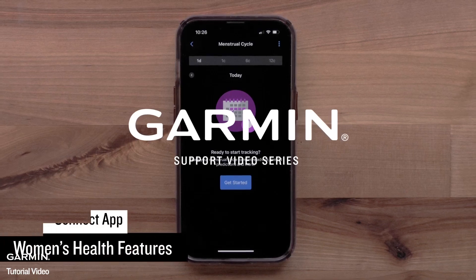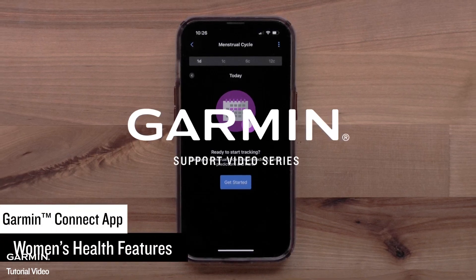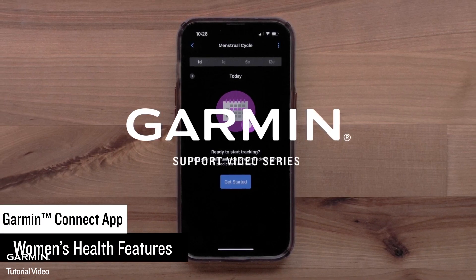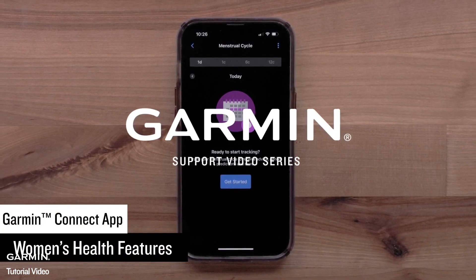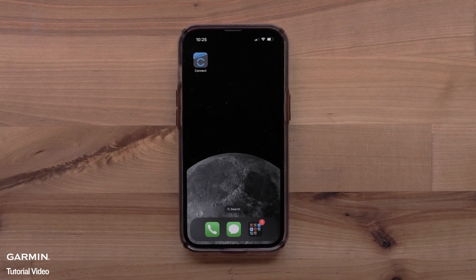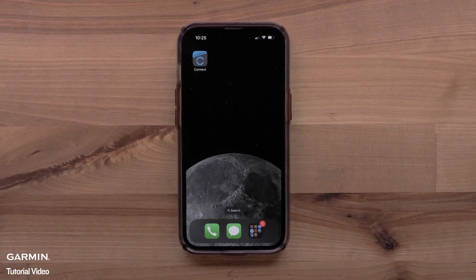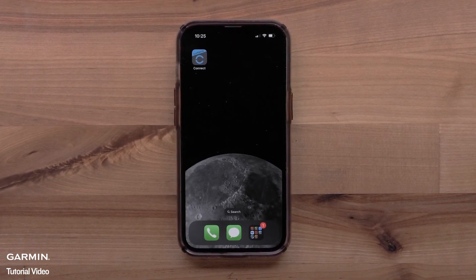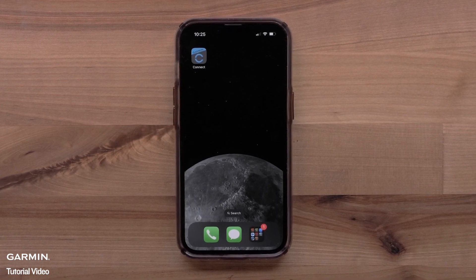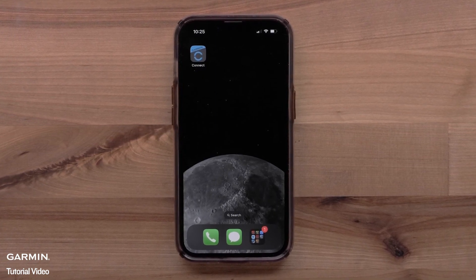In this video, we will show you how to set up and use Garmin's Women's Health features in the Garmin Connect app. To set up this feature, you will need the Garmin Connect app running on a compatible smartphone. We will use an Apple iPhone, but instructions are the same on Android smartphones.